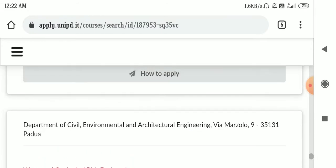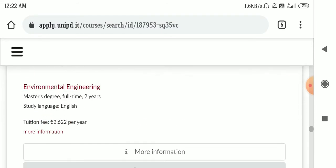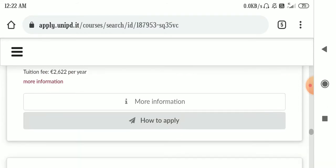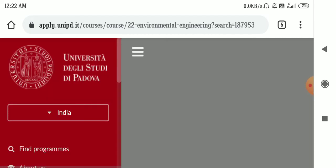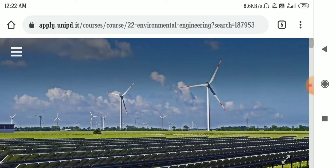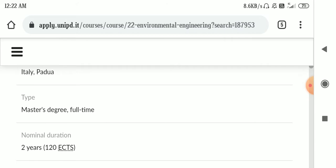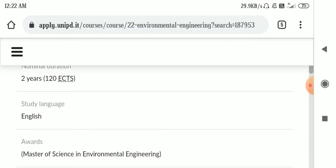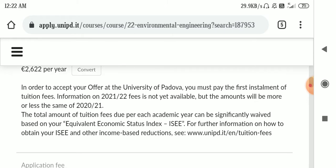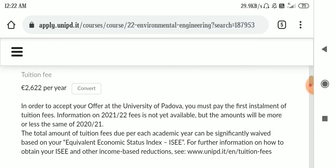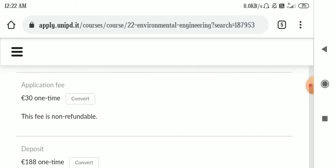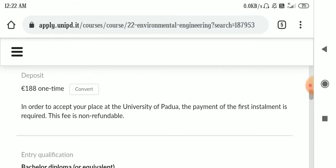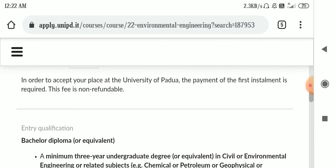So I am clicking on environmental engineering. So what are the information? Let's see. These are the specifications. The fees is 2622.30 euro as the application fee. The deposit is 188.